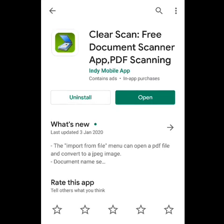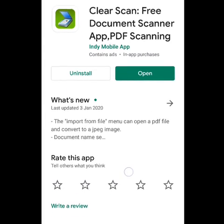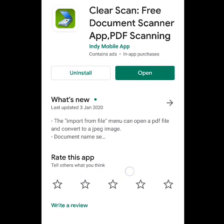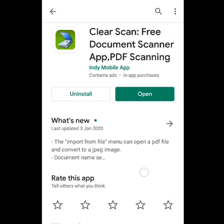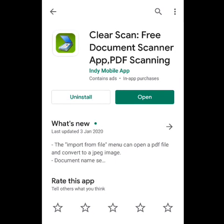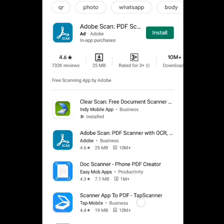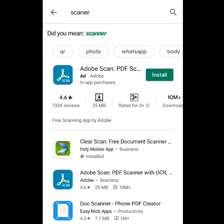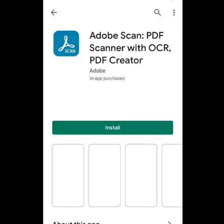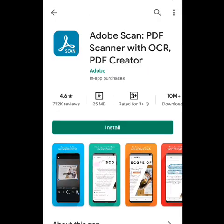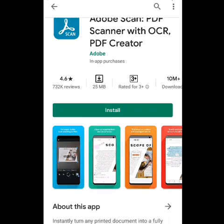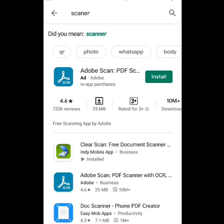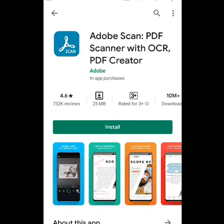Let's get started with Cam Scanners. We have to search for Clean Scanners in the Play Store. We have to get started with other applications. We have to get started with Adobe Scanner and Clean Scanner.